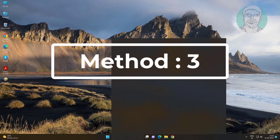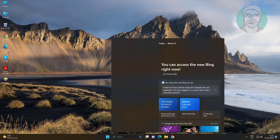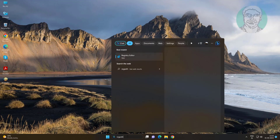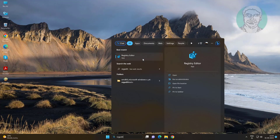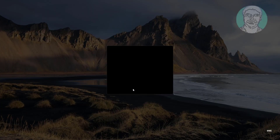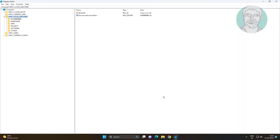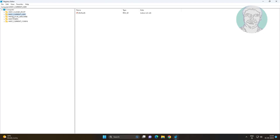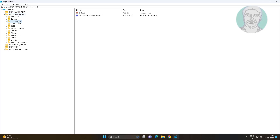The third method is to type regedit in the Windows search bar, then right-click and run as administrator. Navigate to HKEY_CURRENT_USER, click and expand Control Panel, then click and expand Desktop.